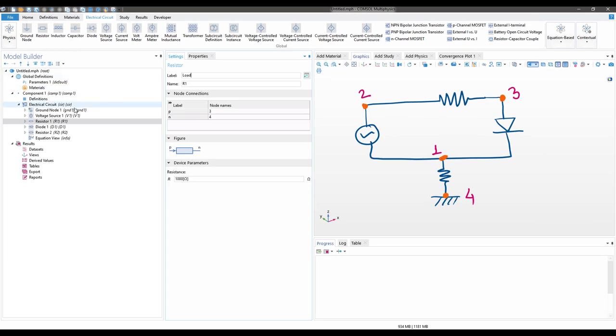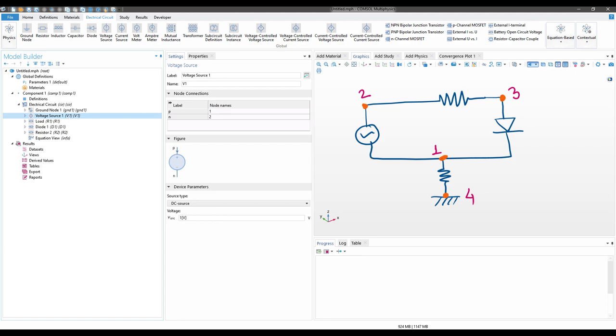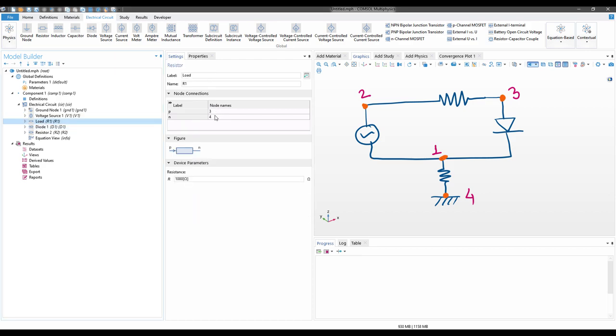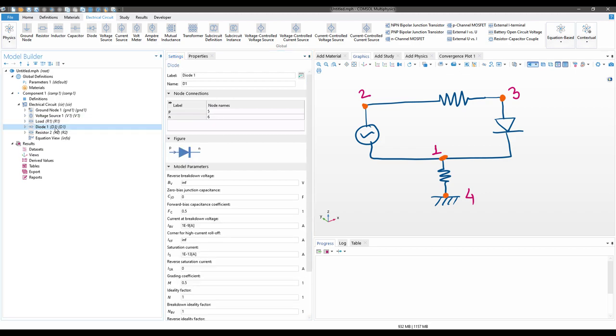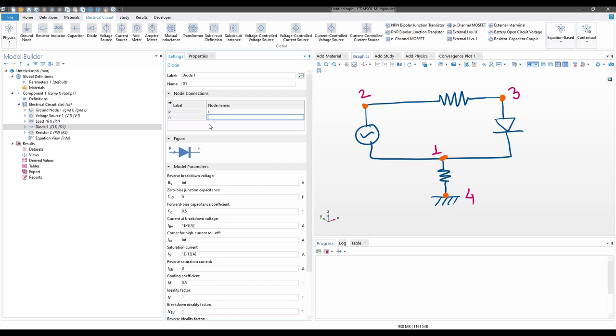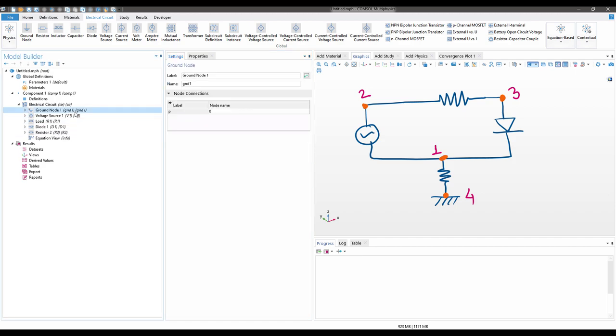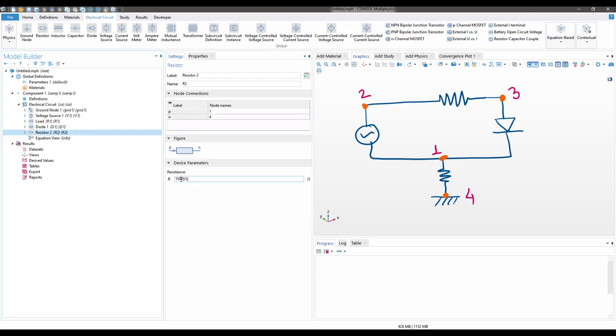We will rename Resistor 1 as Load. Now let us set up one by one. The voltage source will be named as 1, 2, which is fine. The resistor, that is the load, will be 2 and 3. The diode nodes are connected from 3 to 1. The final resistor is connected from 1 to 4, and finally the ground is connected to 4. Let us increase the resistance of the second resistor to some high value because it is connected to the ground.